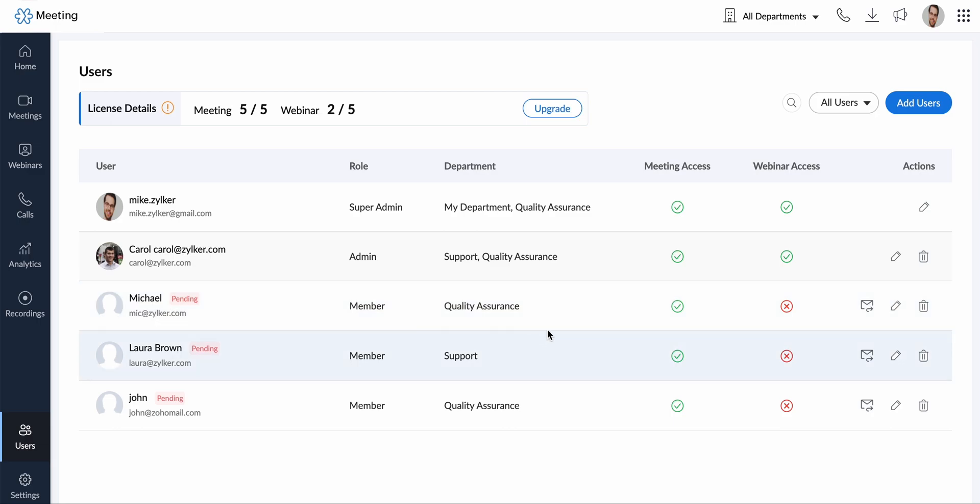Users who've yet to accept the invite will appear under pending. You can also use this option to resend their account invitation.